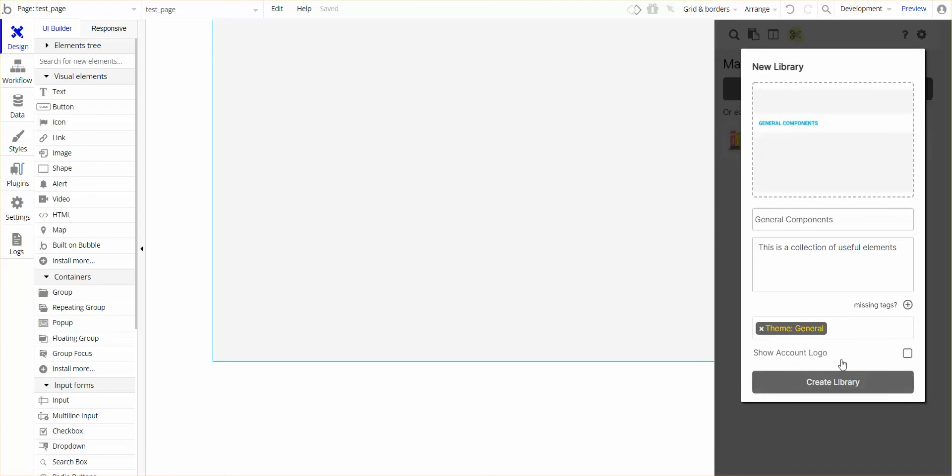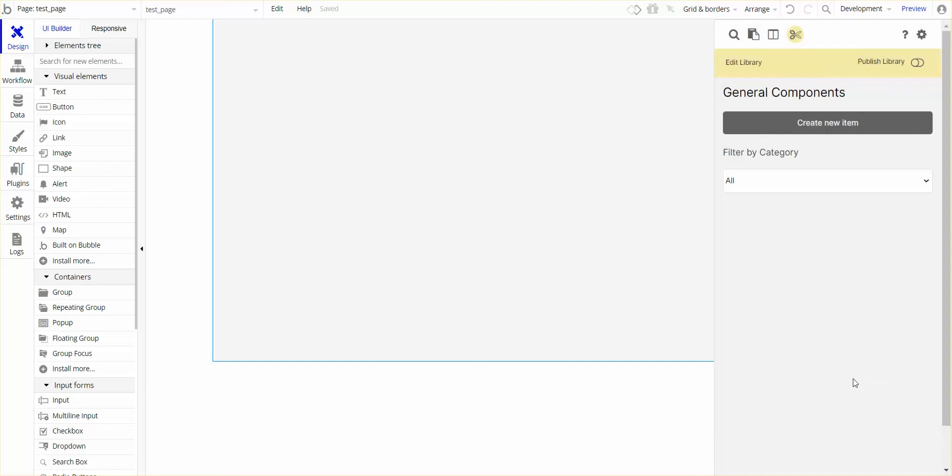I want to show the account logo if I decide to make that public. I'm going to create the library, and it'll take me to the actual library itself.